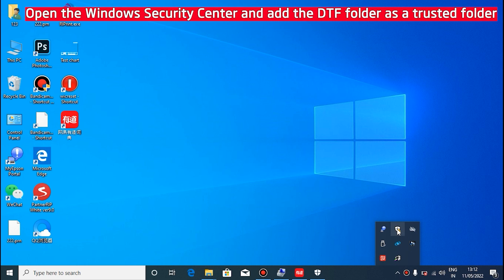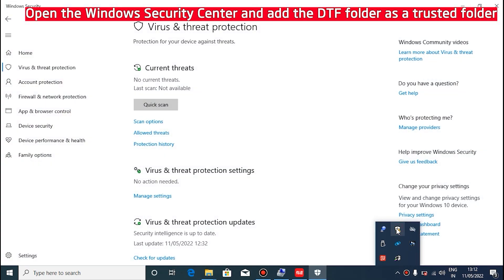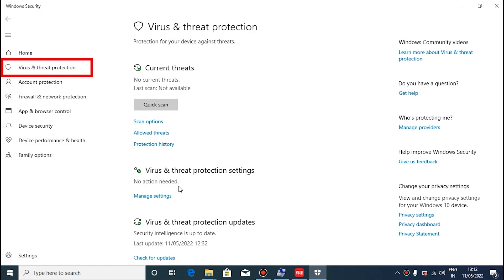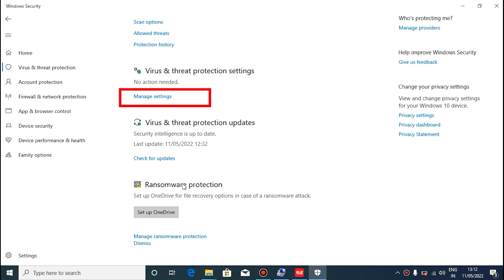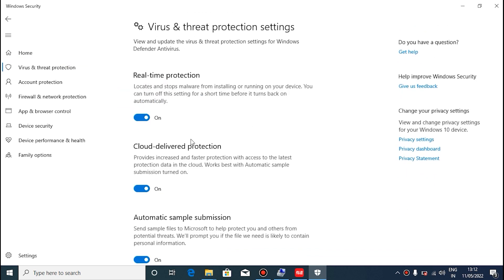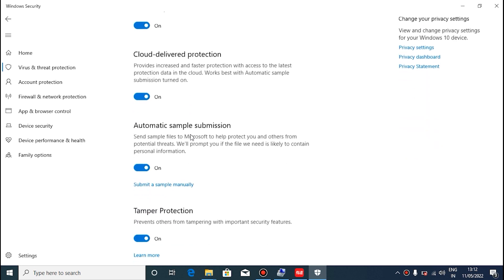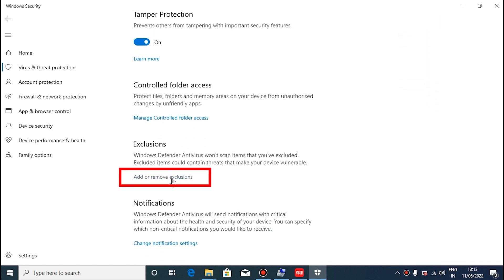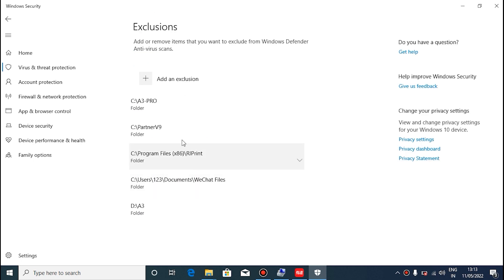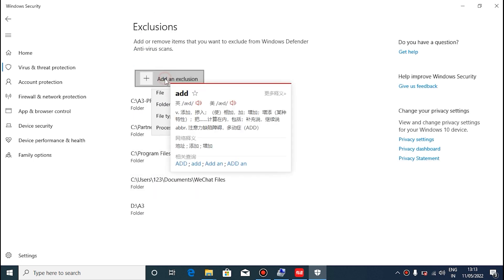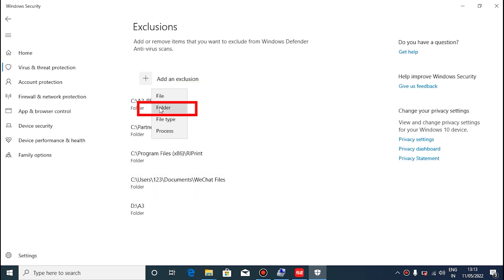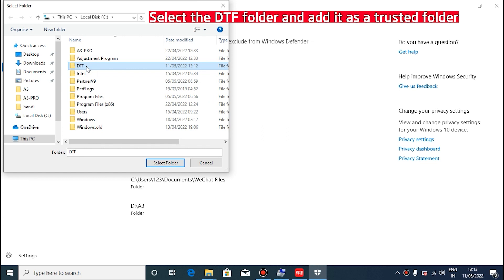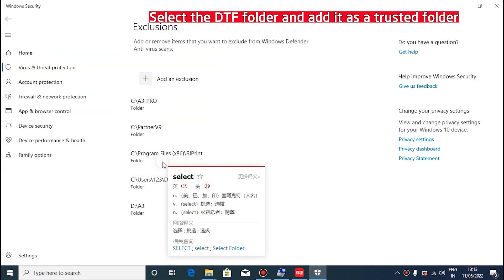If you have antivirus software on your computer, add the DTF folder as a trusted folder in the antivirus software. If you do not have antivirus software, the Windows 10 system comes with the Windows Security Center, and we need to add a trusted folder in the Windows Security Center. Select the DTF folder and add it as a trusted folder.